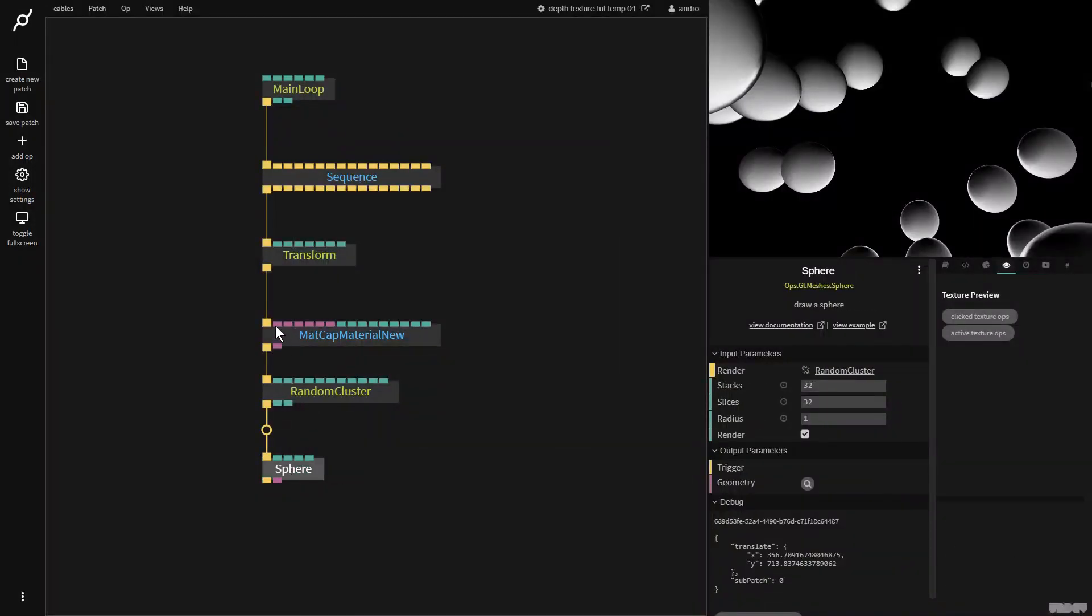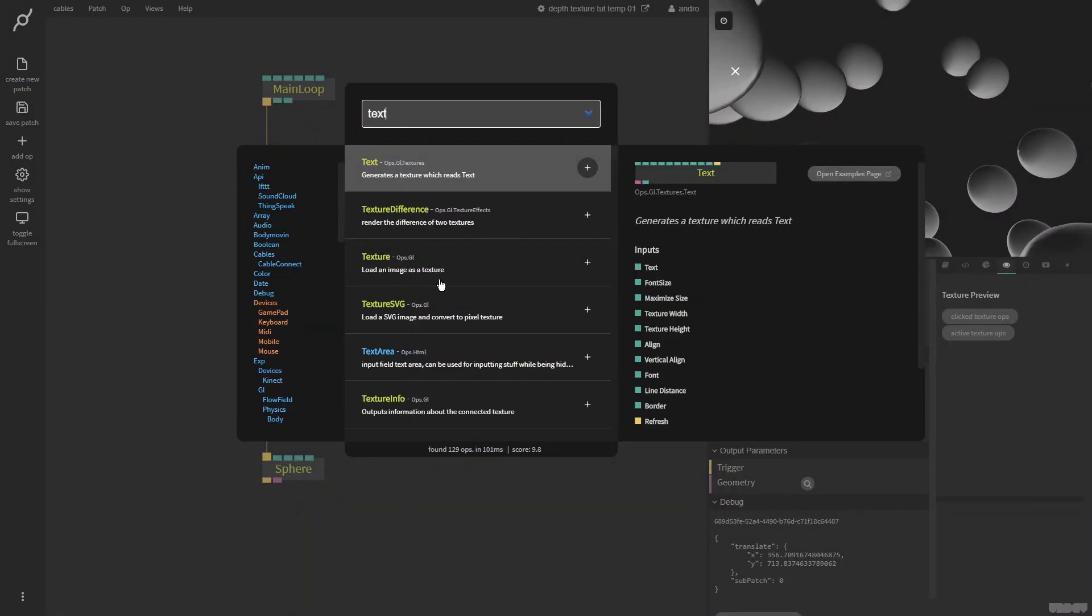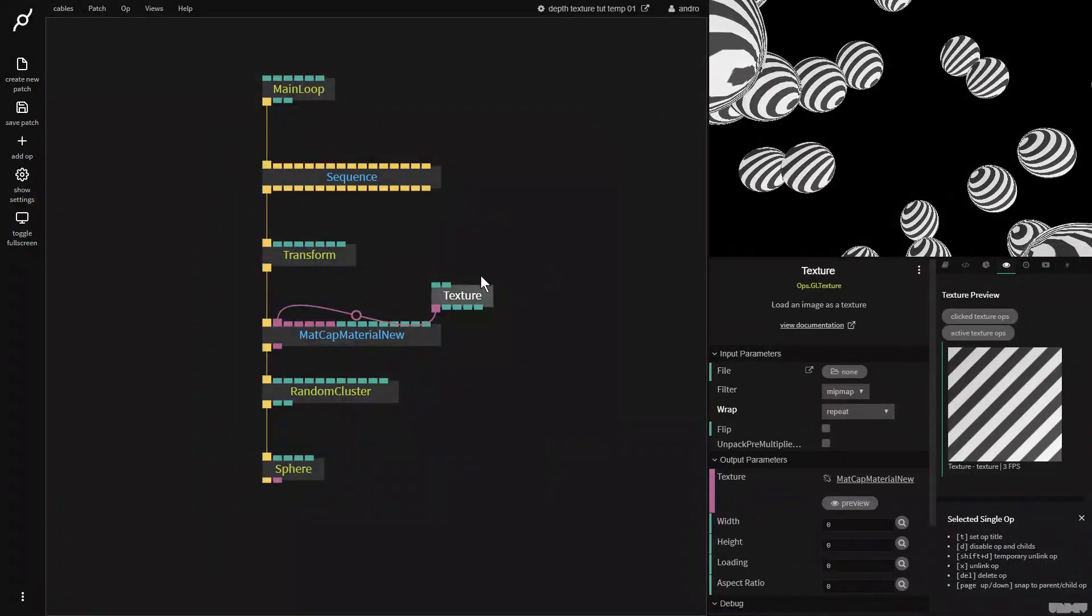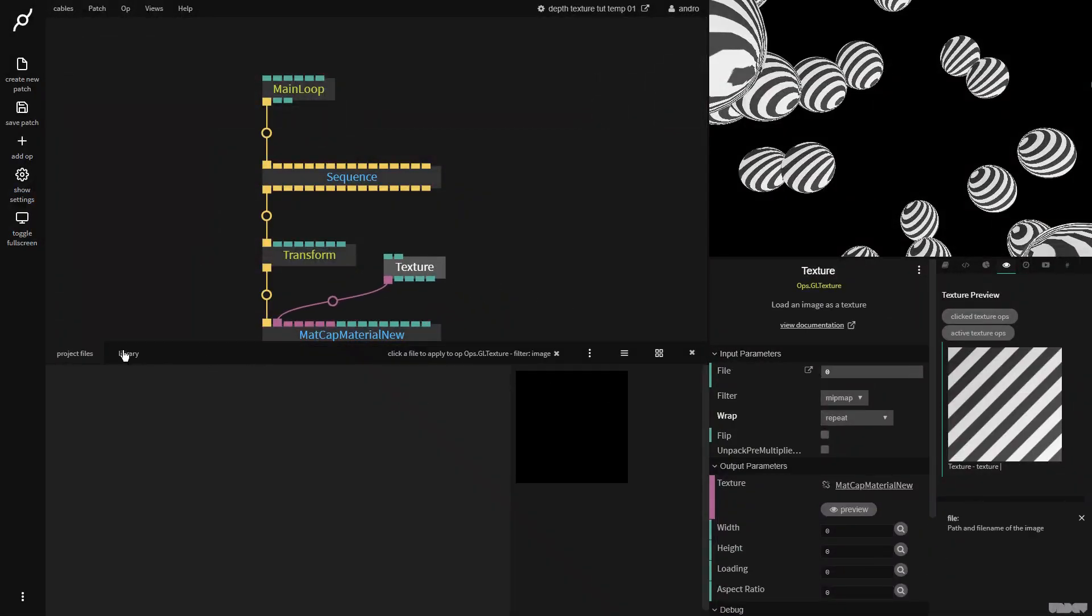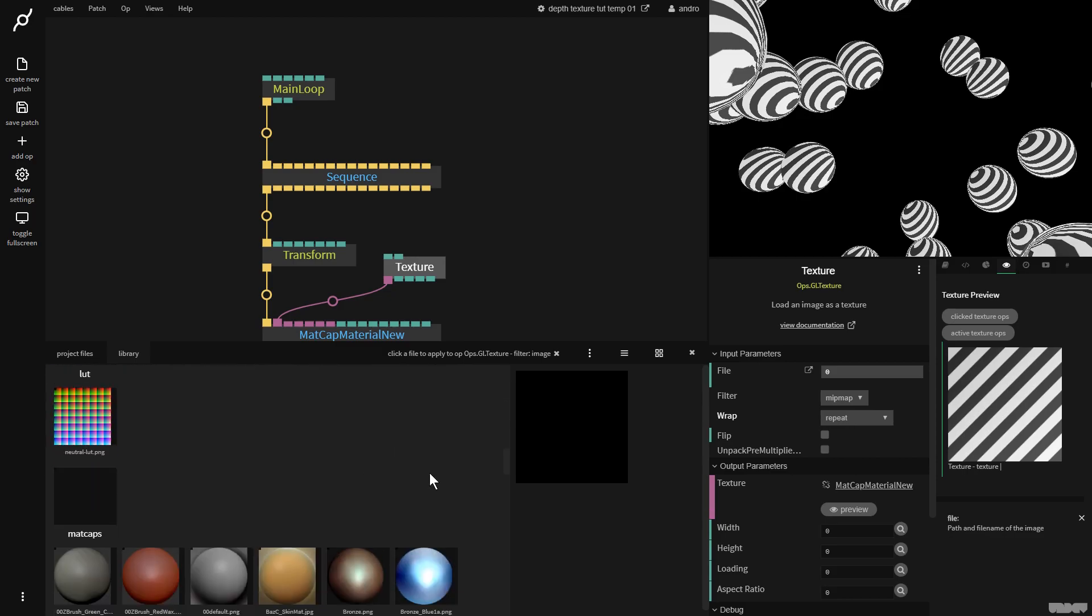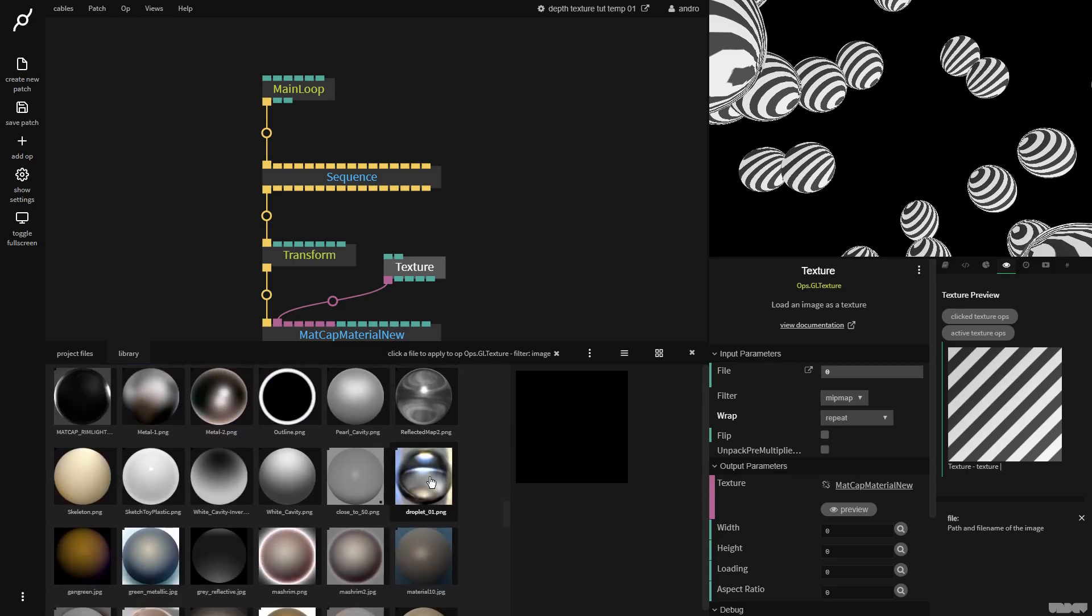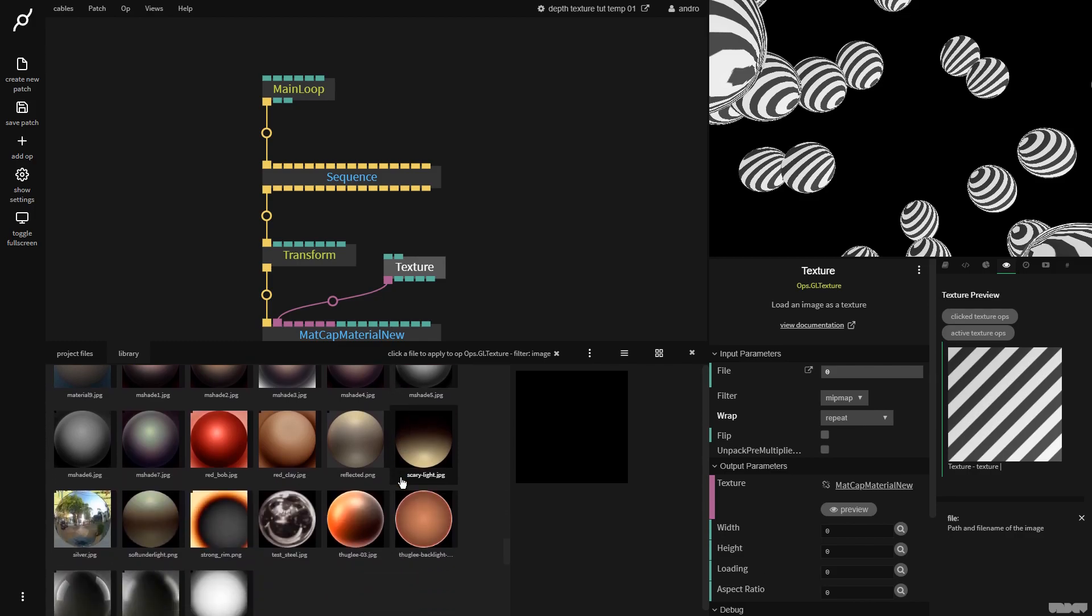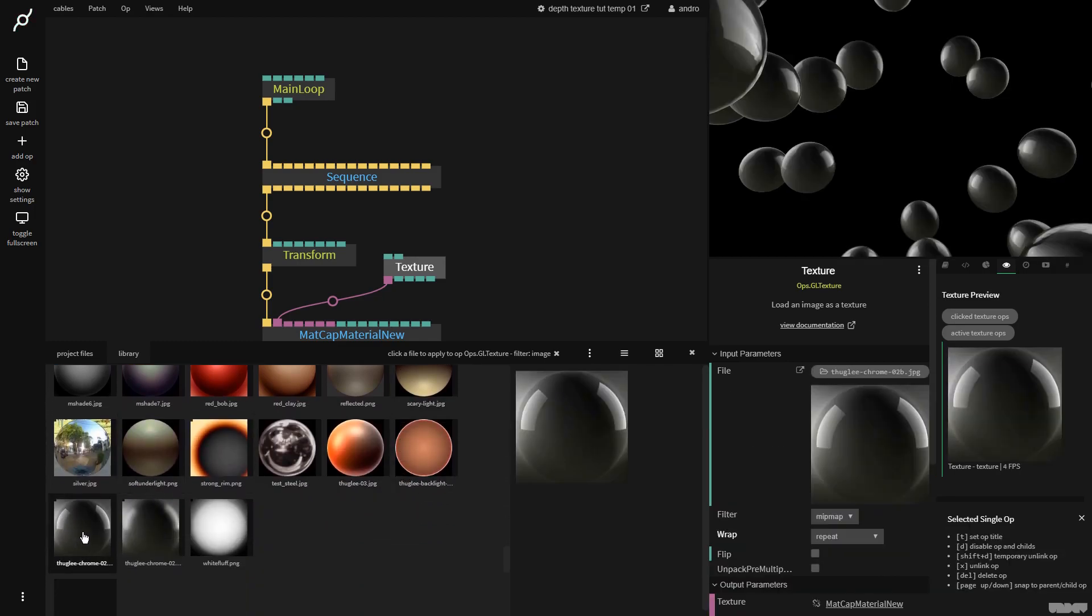This I'm going to connect to a matcap material new, and now we're going to add a texture op to the matcap input. So I go to texture, click file browse, go to the library, and we're going to go down to the matcap section. And I'm looking for a particular one today, this one.